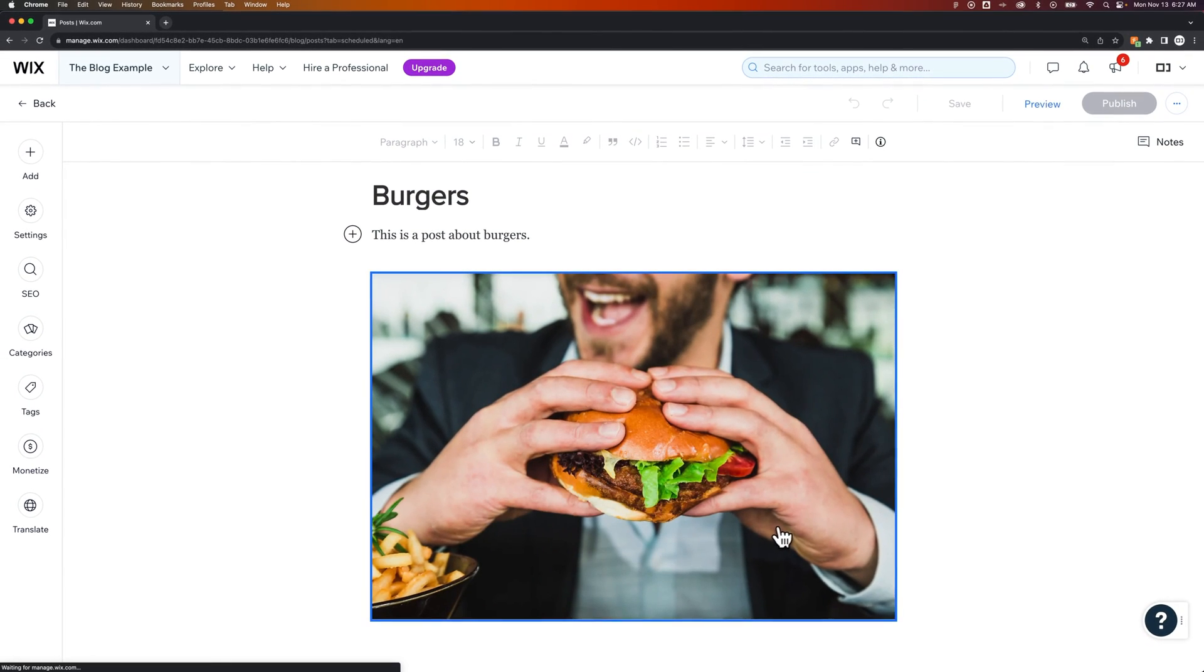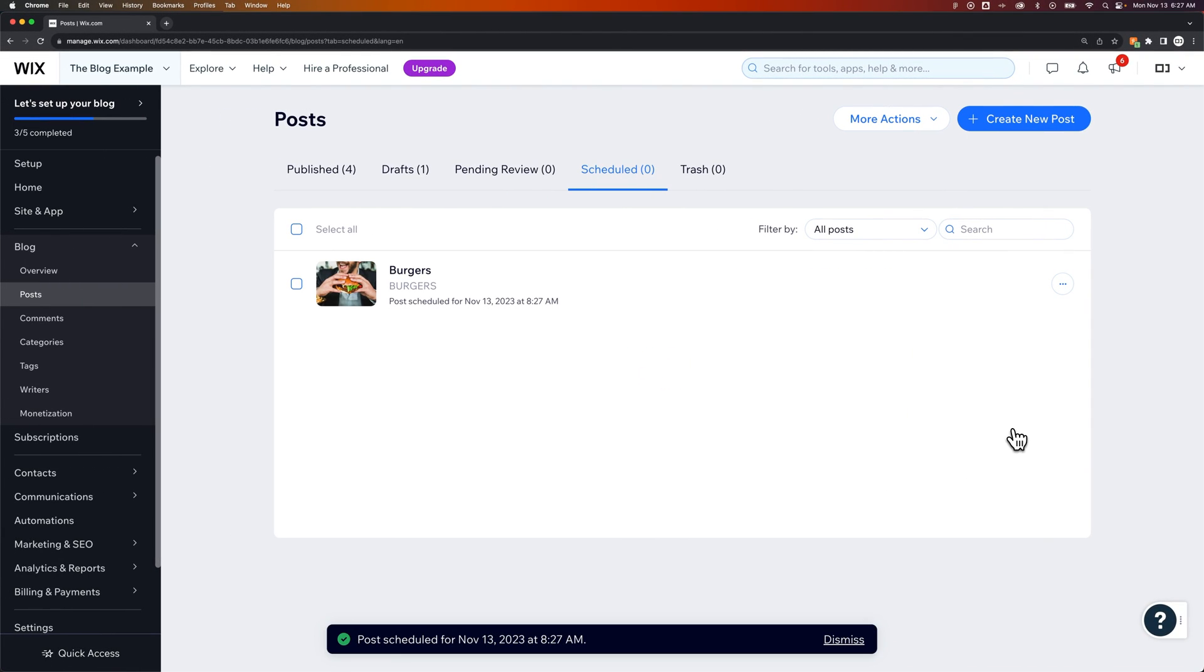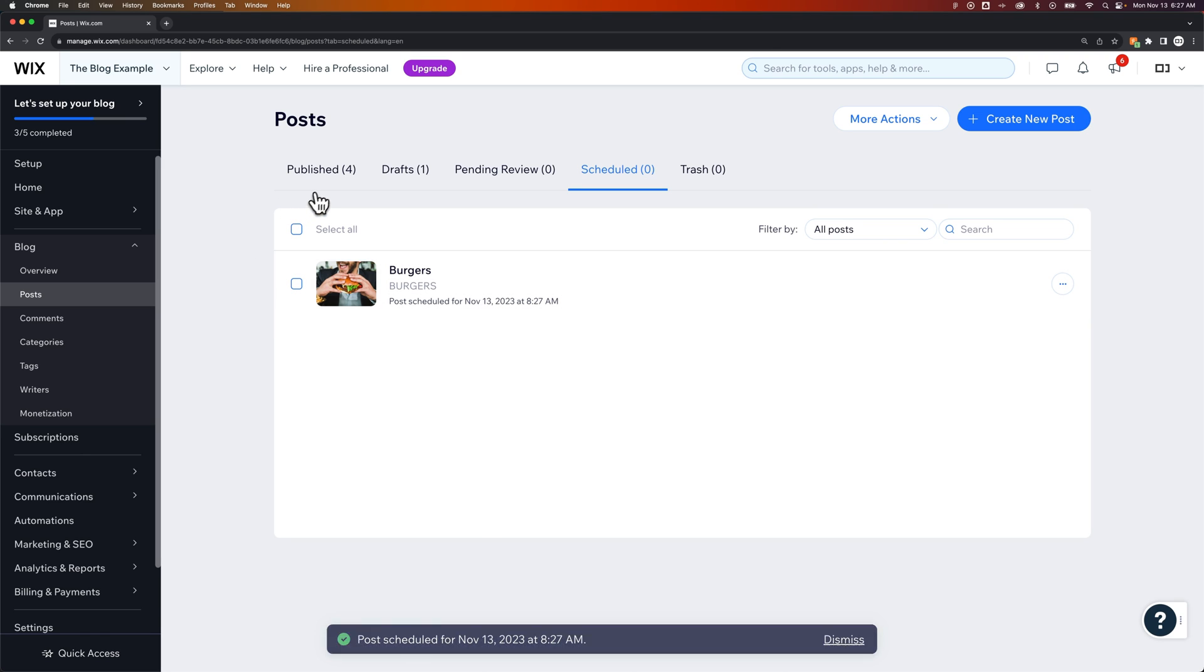At that time, this post will go live, and you can see that this kicked me back to my posts section on the dashboard.